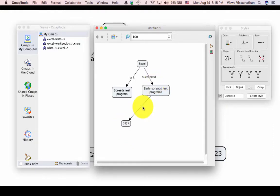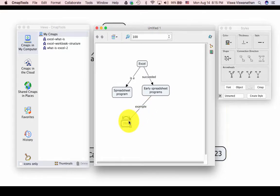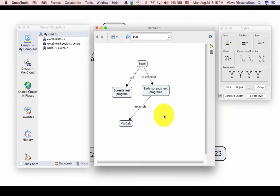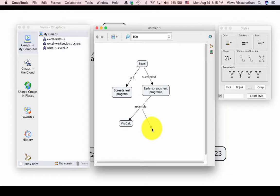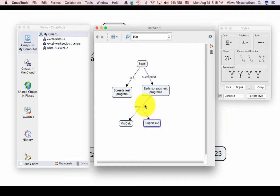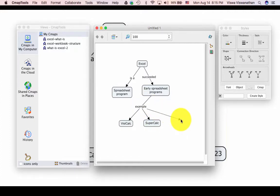Now we want to branch off from the link label instead of from the concept. So I select the link label. Notice that it too has arrows. So we can directly use that and say SuperCalc, and then go again once more, branch from there to say Lotus 1-2-3.